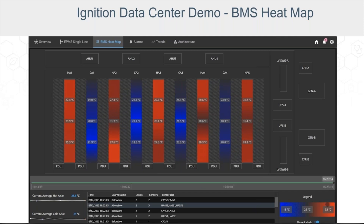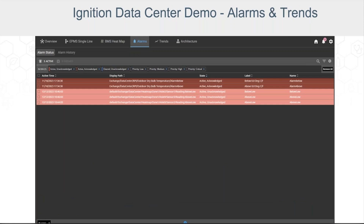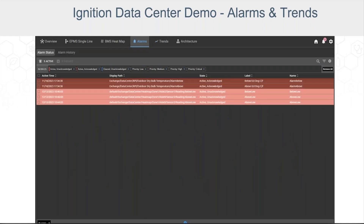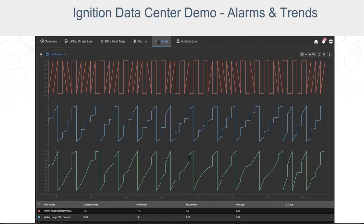Next, we'll take a look at the alarm and trend screens. The alarm screen leverages Ignition's native alarm status and alarm journal components for viewing and managing alarms. The trend screen leverages our native PowerChart component. We're displaying some site-level KPIs at the moment, but any tags can be trended here ad hoc for further analysis and troubleshooting. There's a great example of that in the BMS demo app in our public web demo.